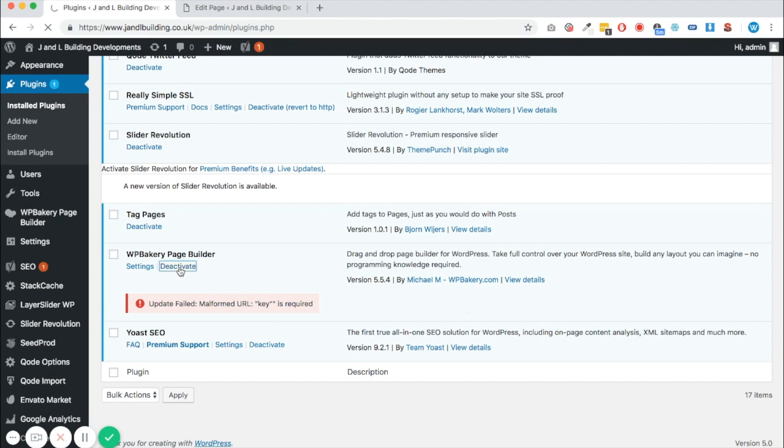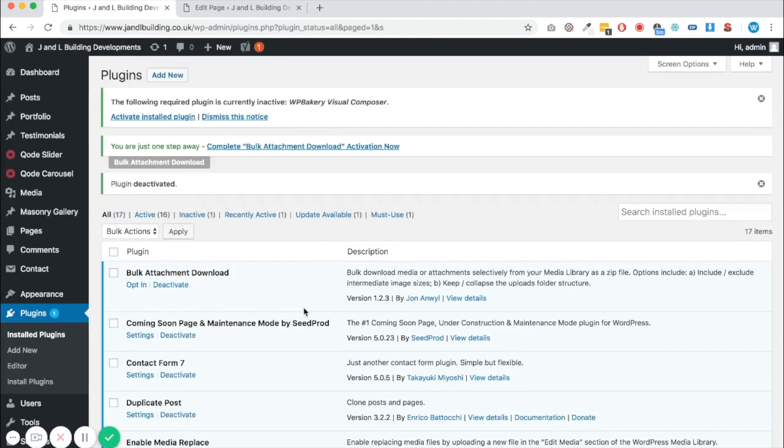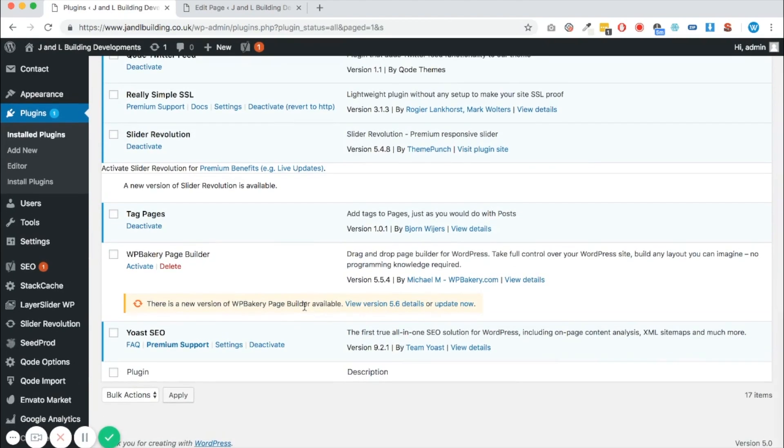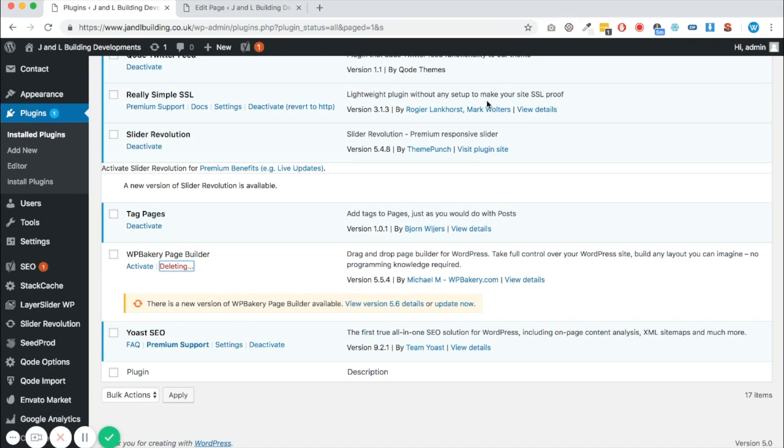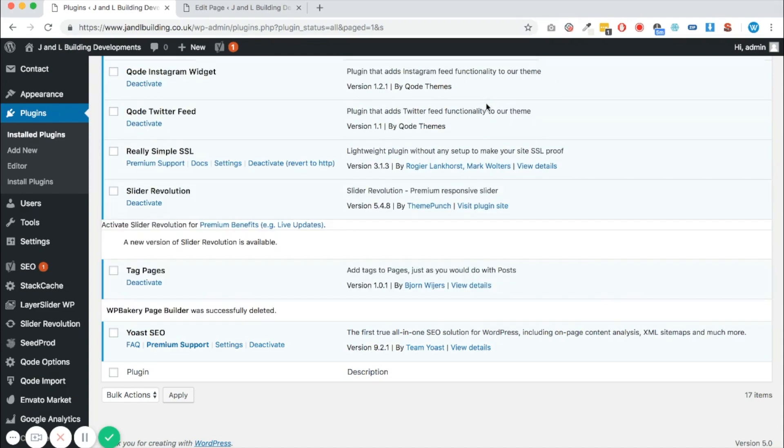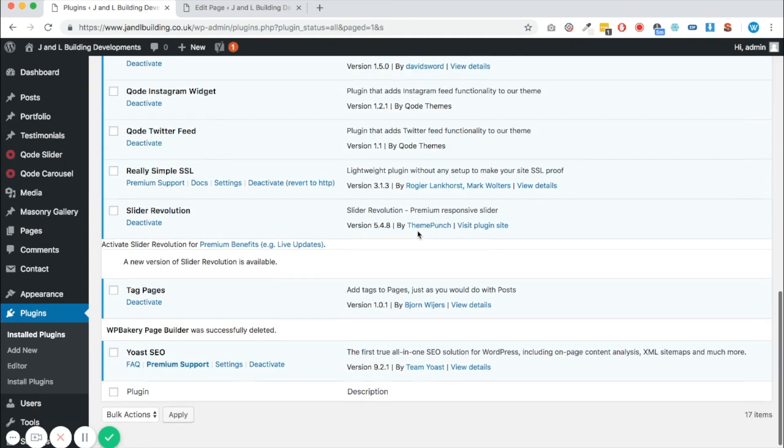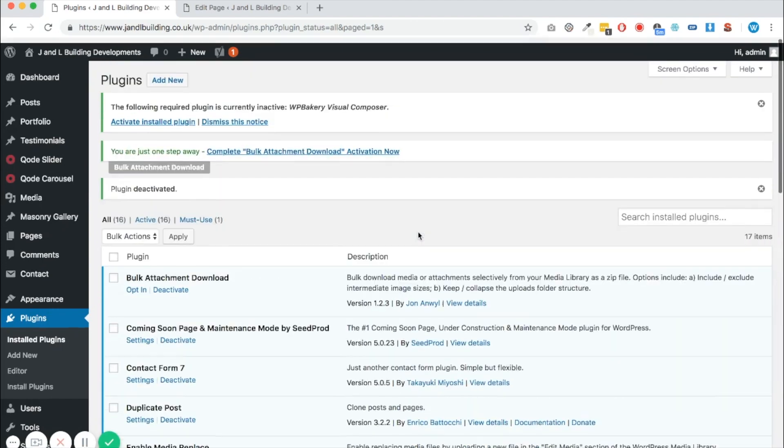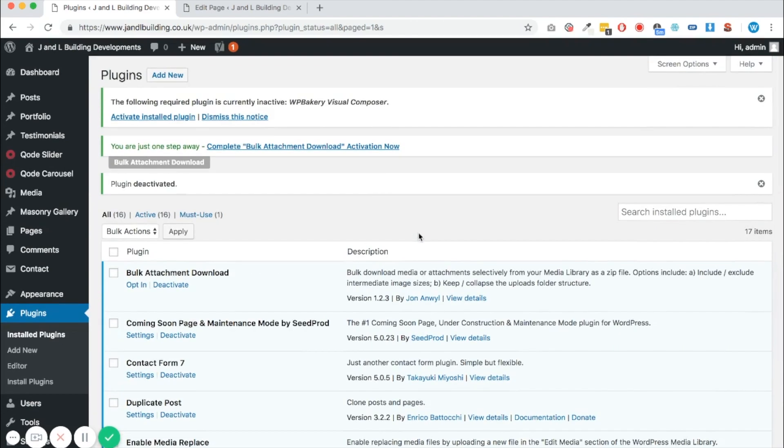So this is the old version. Firstly, we need to click deactivate. Once you've done that, you can scroll down to the bottom of the subsequent page—it's turned white because it has been deactivated. Then we need to delete it, so click OK. Once you've done that, WP Bakery page builder will be gone from your installation.